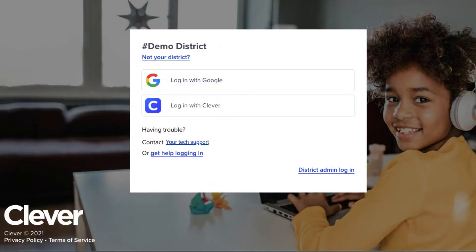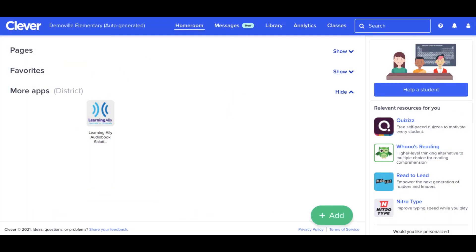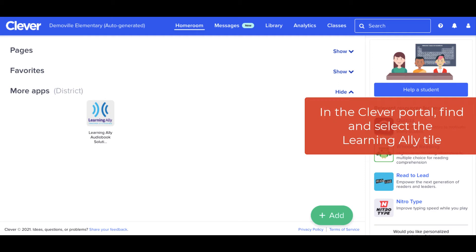Hi! Let's get you logged in to the Learning Ally audiobooks solution through the Clever Portal. Visit your district's Clever Portal and log in using your Clever username and password, or as directed by your tech support team. Contact your tech support team if you need help understanding which way you should log in. In the Clever Portal, find and select the Learning Ally tile.